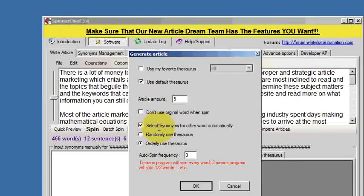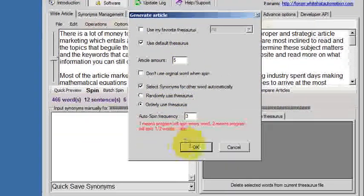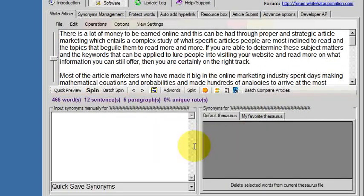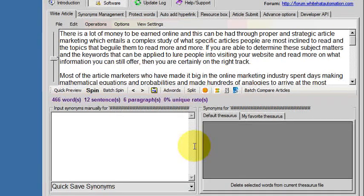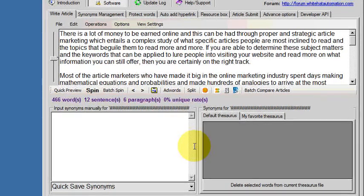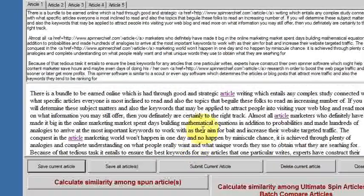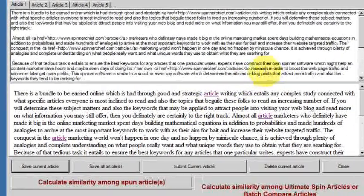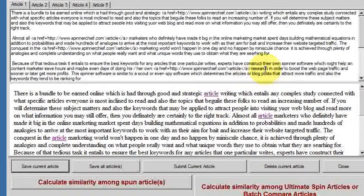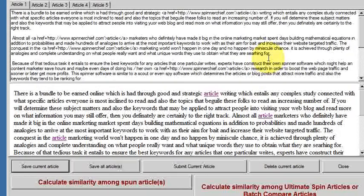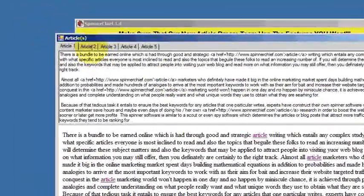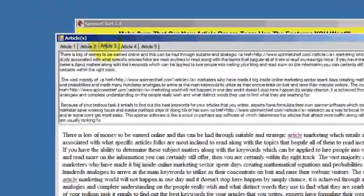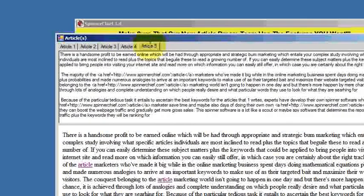We'll spin this article five times on auto spin and let's see what happens. It should be linking back to the SpinnerChief homepage. There are the articles. Now in the top window, that's the plain text version of the articles we've spun, and you can see there's one, two, three, four, five.